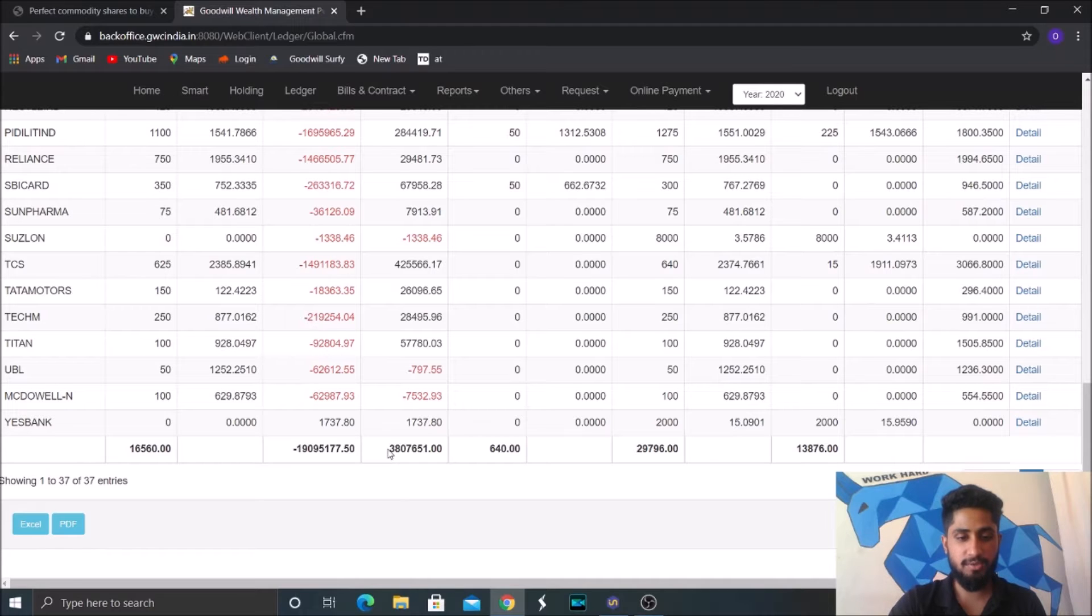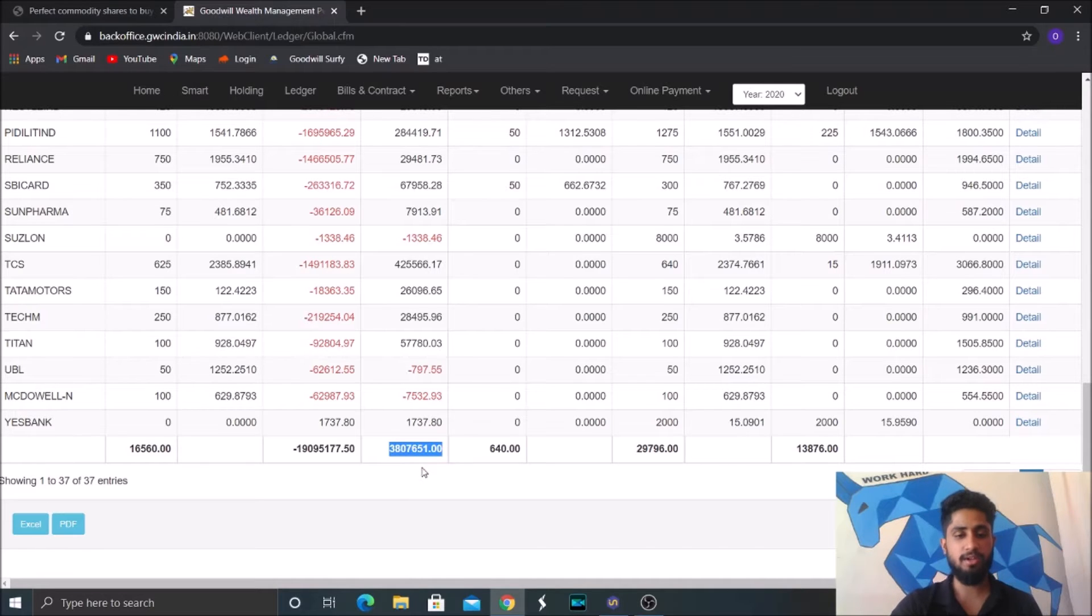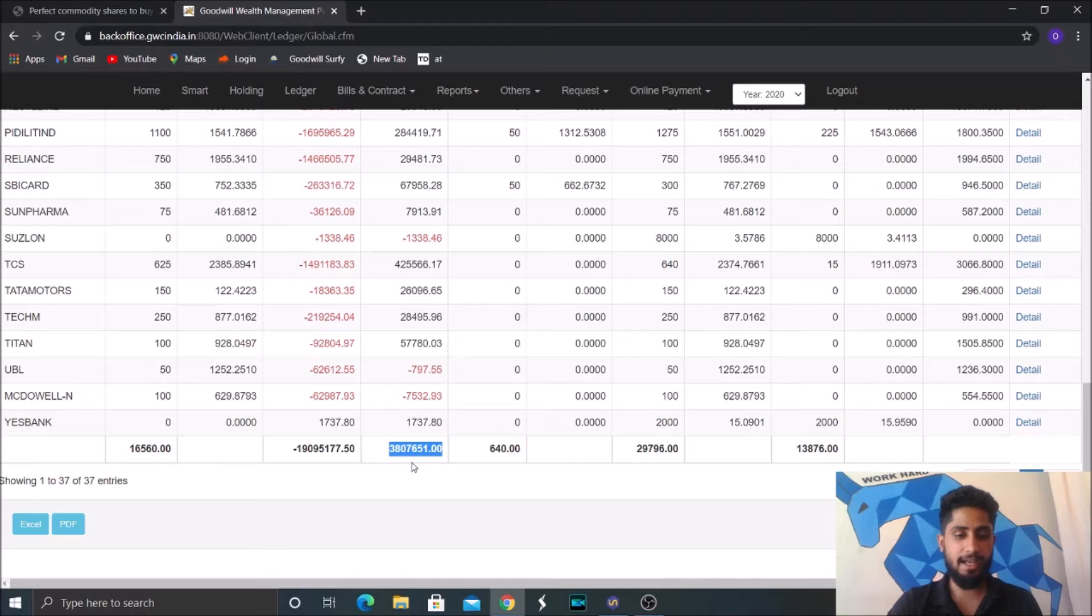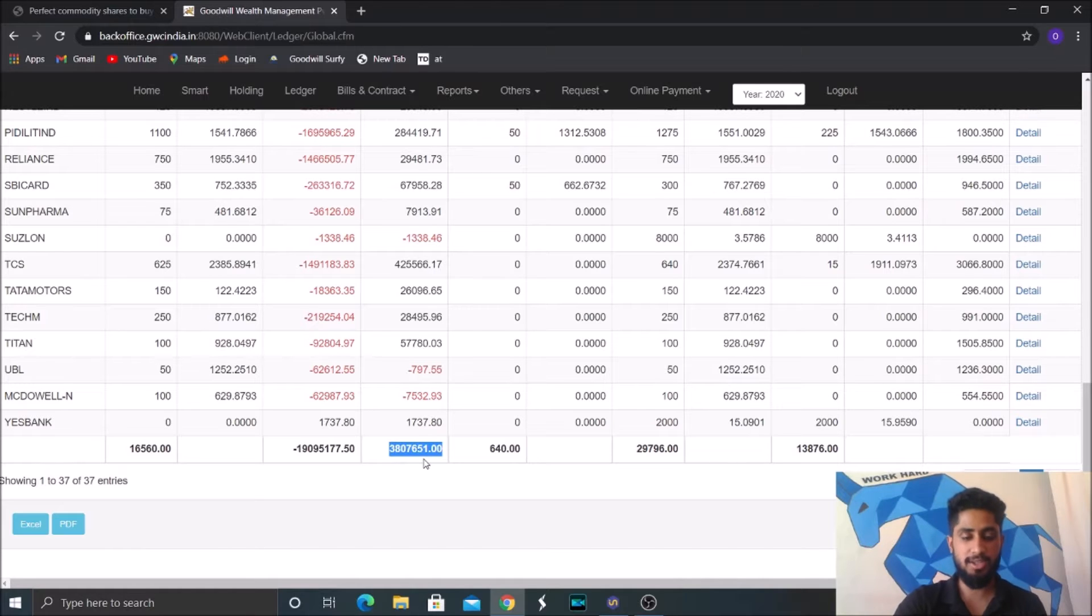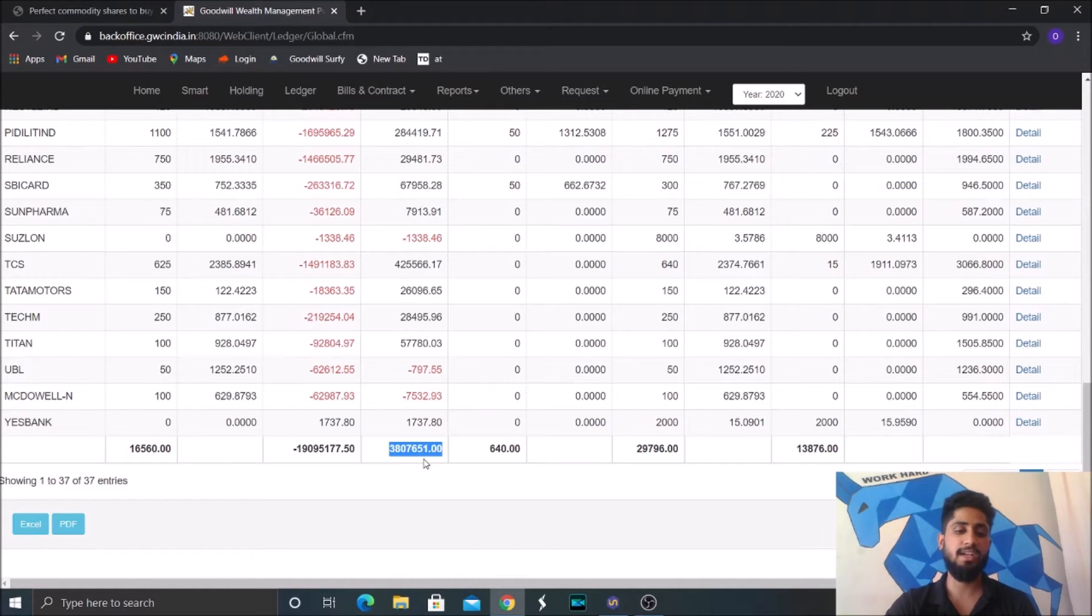So through equity investments, we have made a net profit of around 38 lakhs 7,651 rupees. That is as on April 1st, 2021.